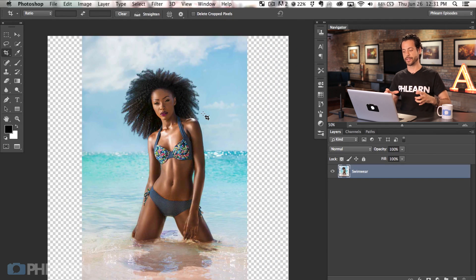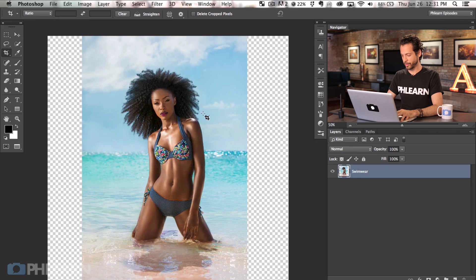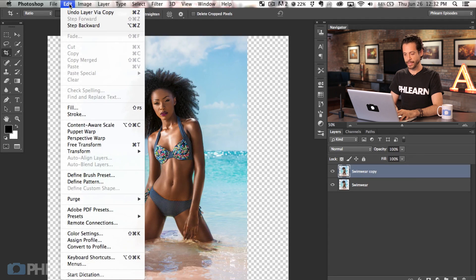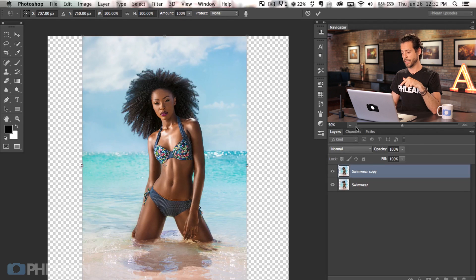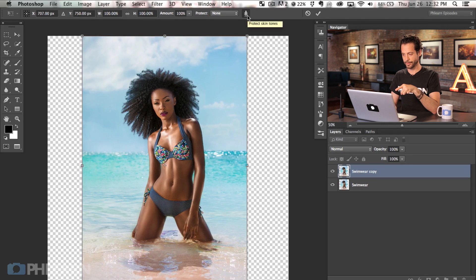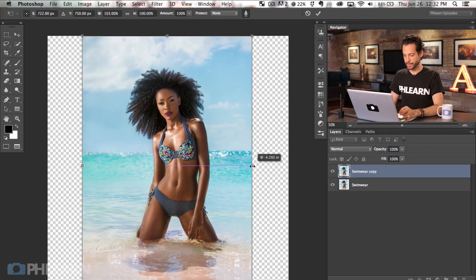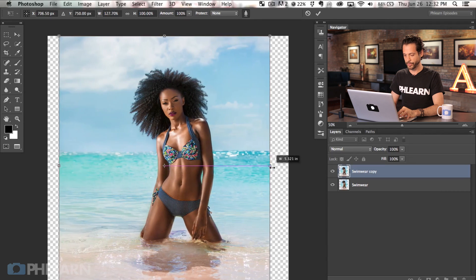Now we're going to extend this frame using one of my favorite tools in Photoshop — Content Aware Scale. To do that I'm going to create a duplicate of my background layer, so we hit Command J. Next we're going to go to Edit and down to Content Aware Scale. It looks similar to a regular scale, but there's an option called 'protect skin tones' — it looks like a little dude up there — and you can also protect a channel selection. I'm going to click and start pulling this out, holding Alt/Option so it pulls in both directions at the same time.